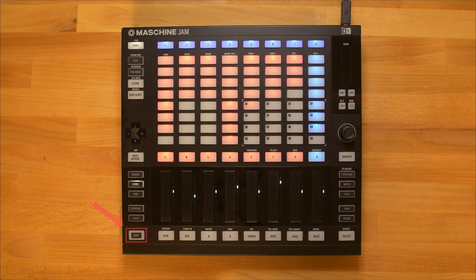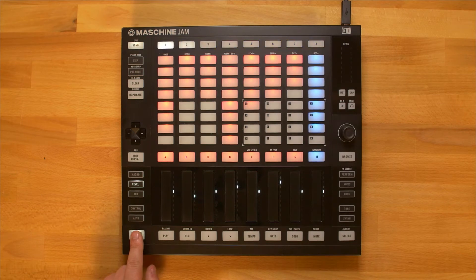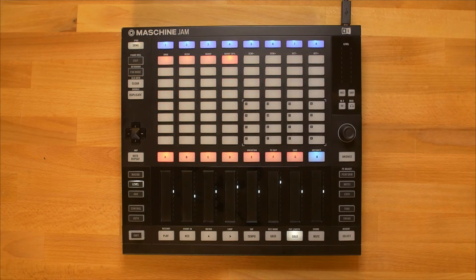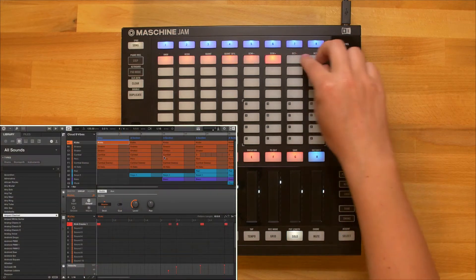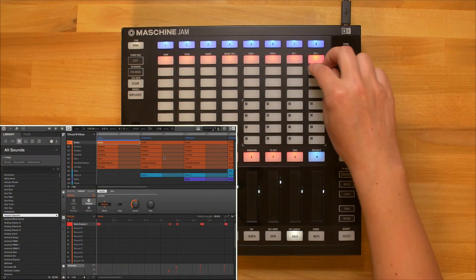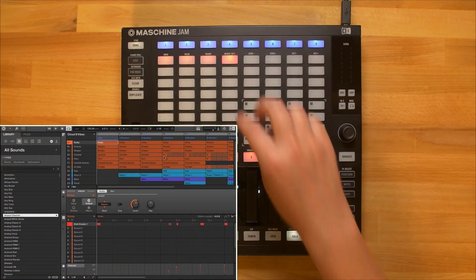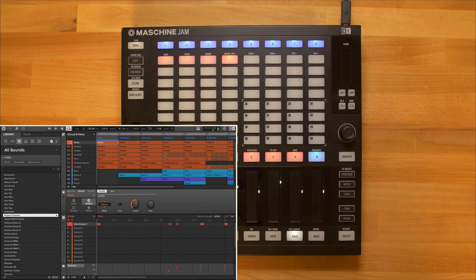Hold down shift and press solo to enter pattern length mode. Now press any click pad on the 8x8 matrix to set your pattern length. Alternatively, you can also use the encoder to set the pattern length.